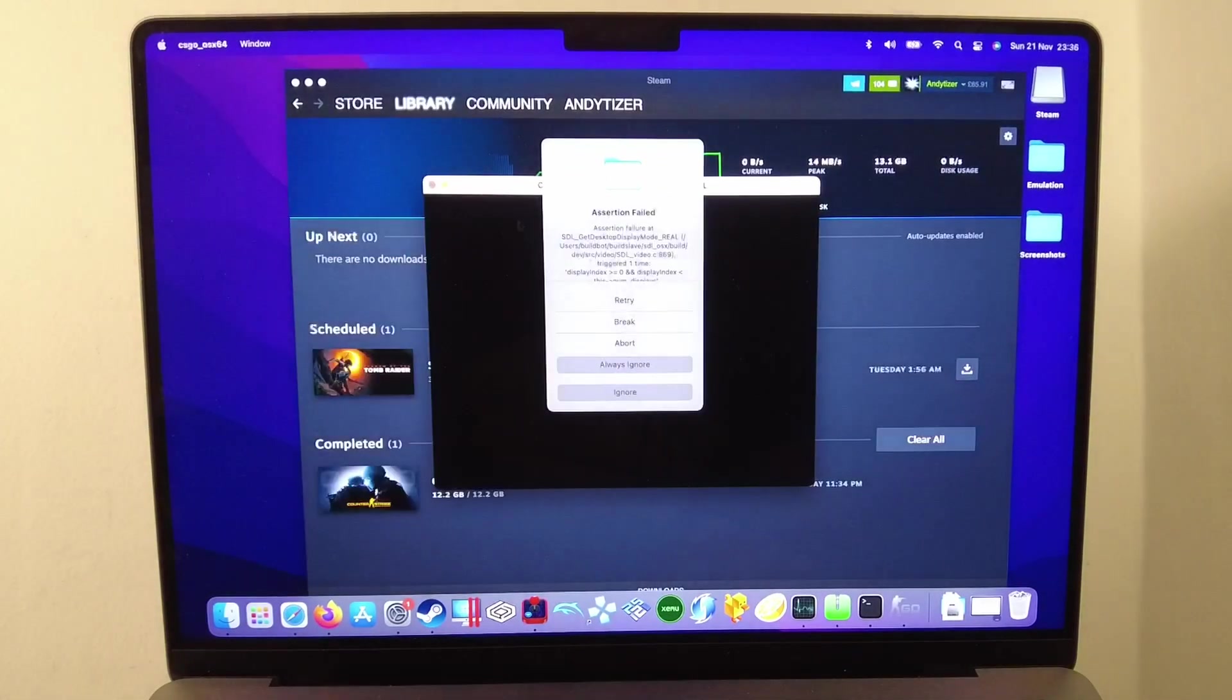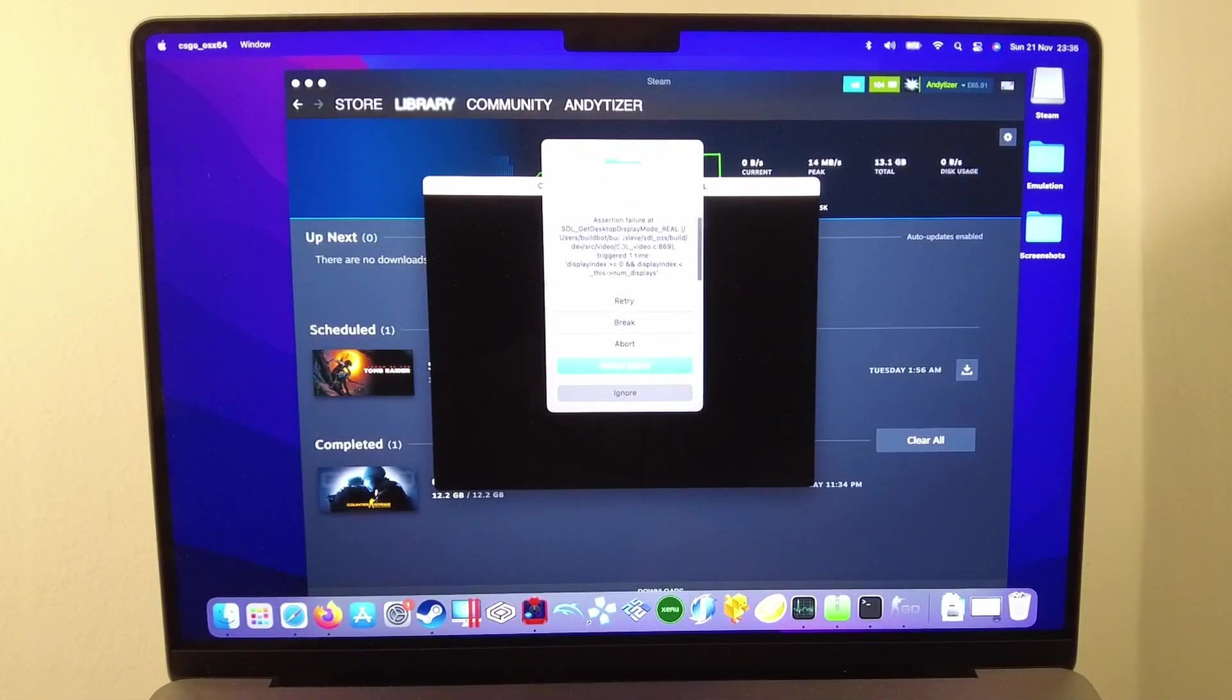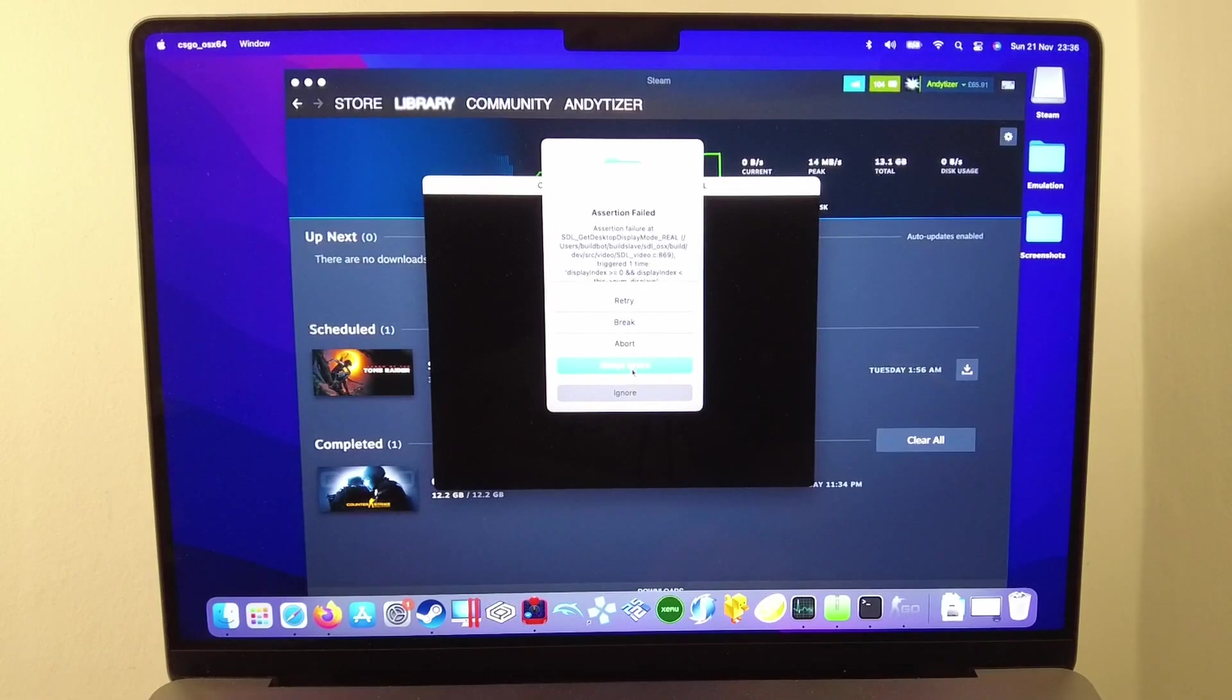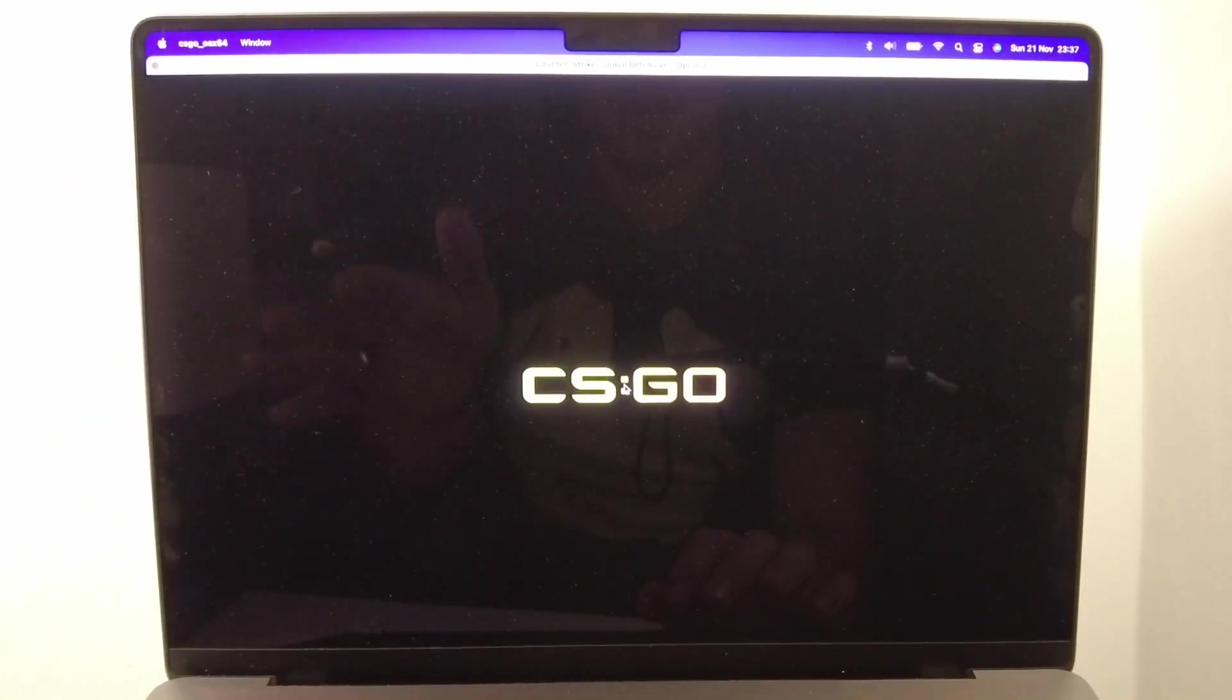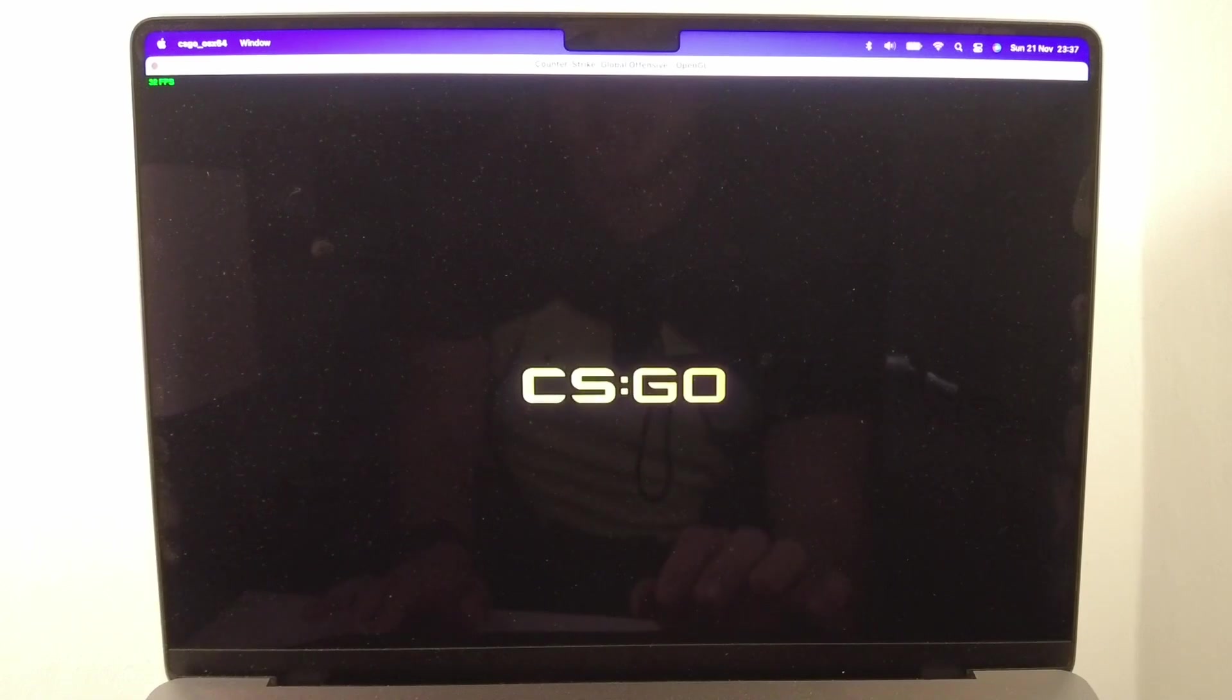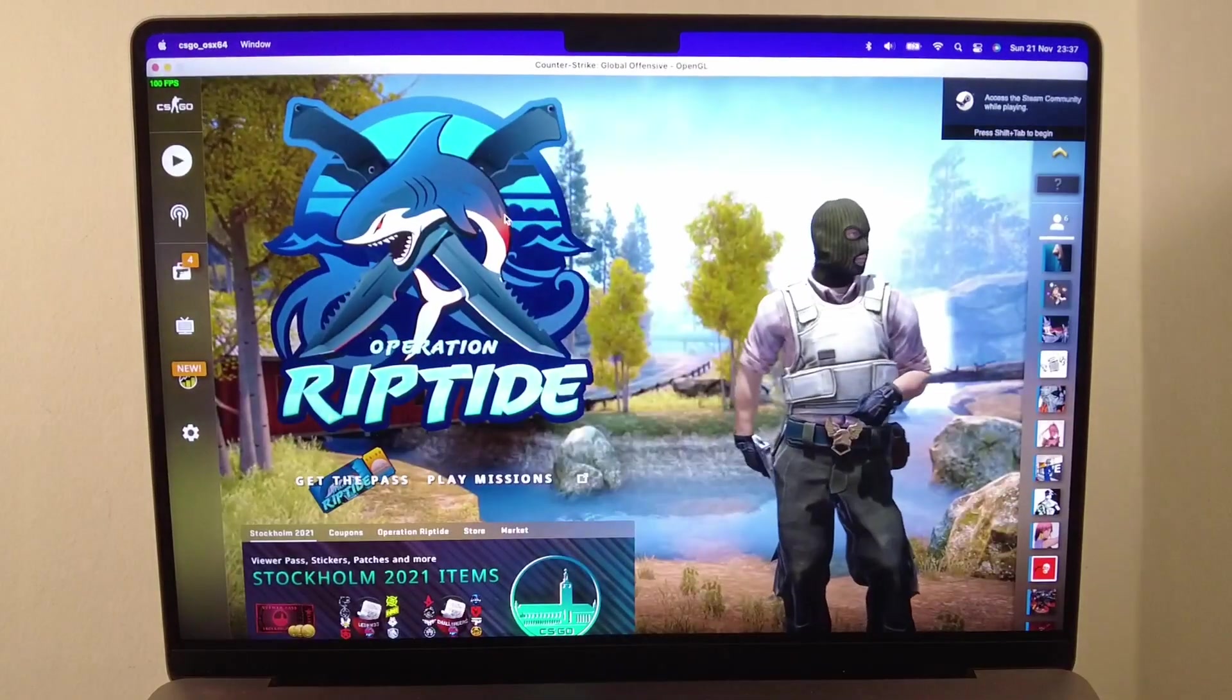I'm going to close this and we have an error message. I'm going to click ignore. The first time it launches, it might take a bit of time for this to actually get going. I'll click close here.